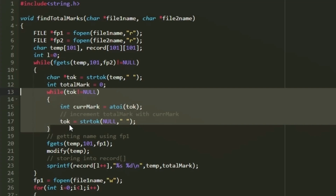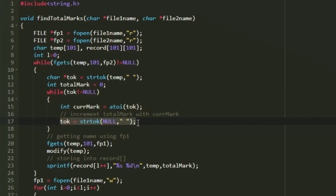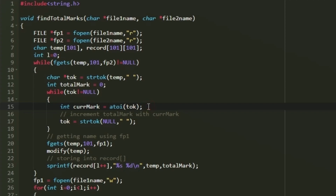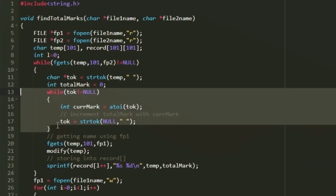An inner while loop iterates until token equals null, calling strtok(NULL, " ") each iteration. Each token is a space-separated substring representing one mark. We convert it to an integer using the atoi function, store it as current_mark, and add it to total_mark. After this loop, total_mark holds the student's total.